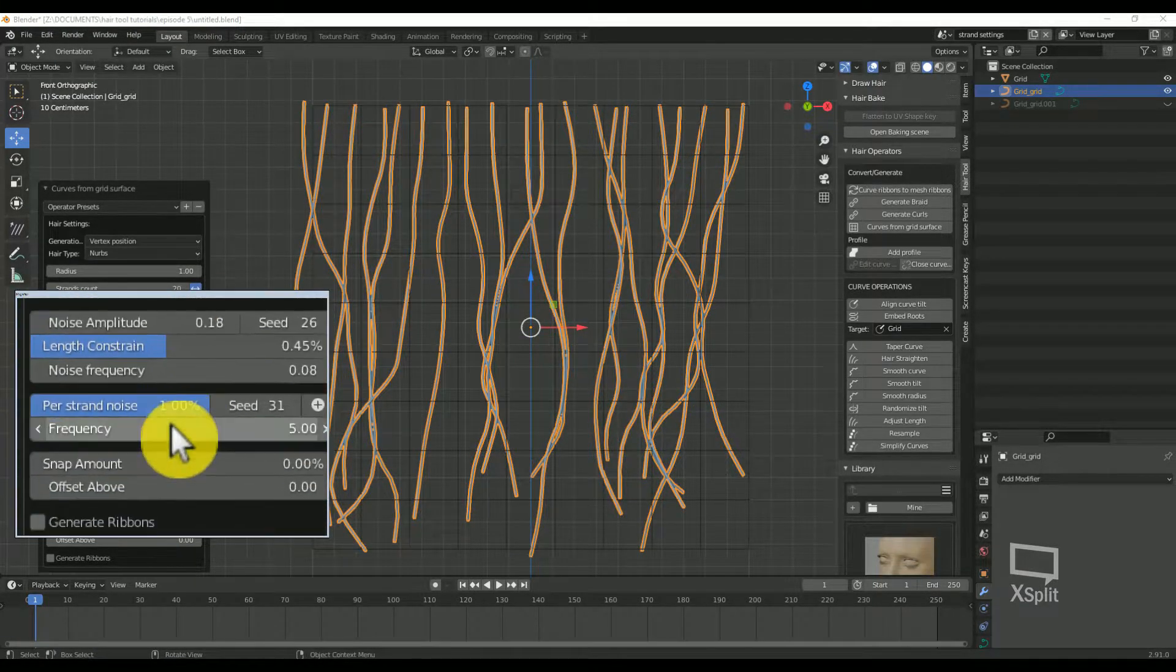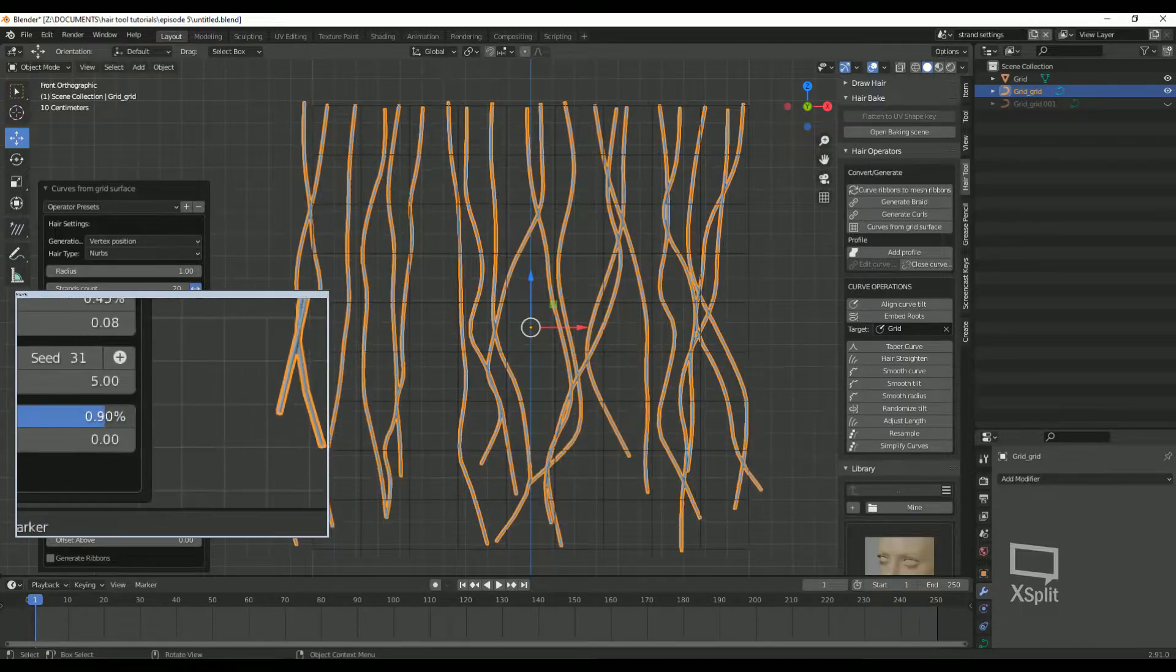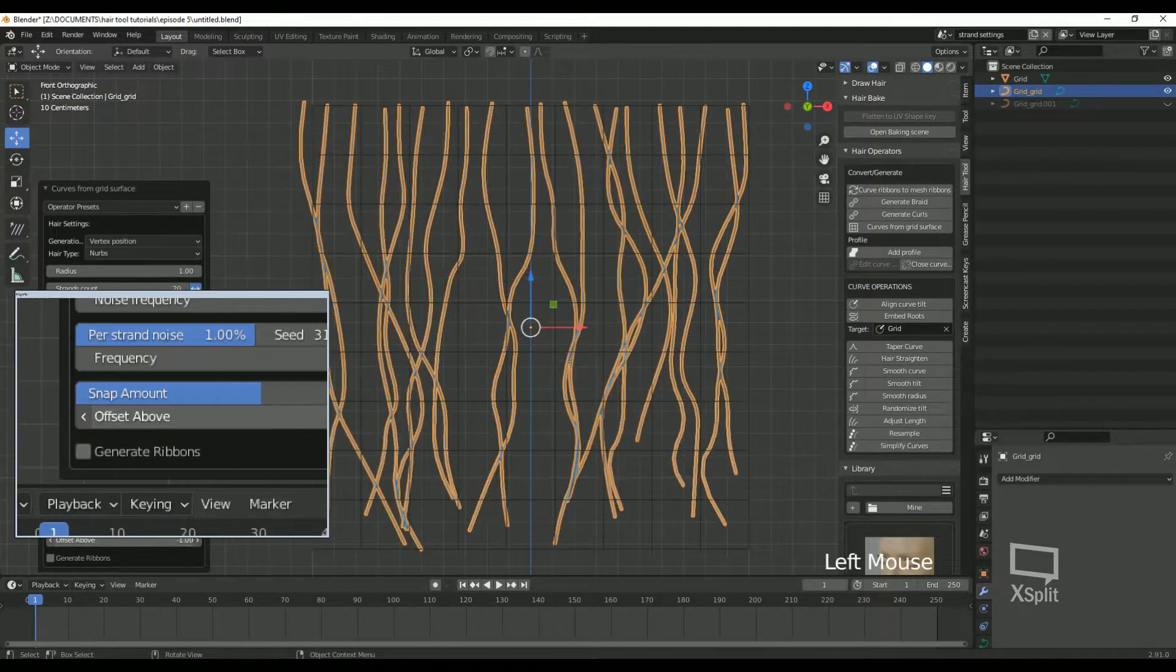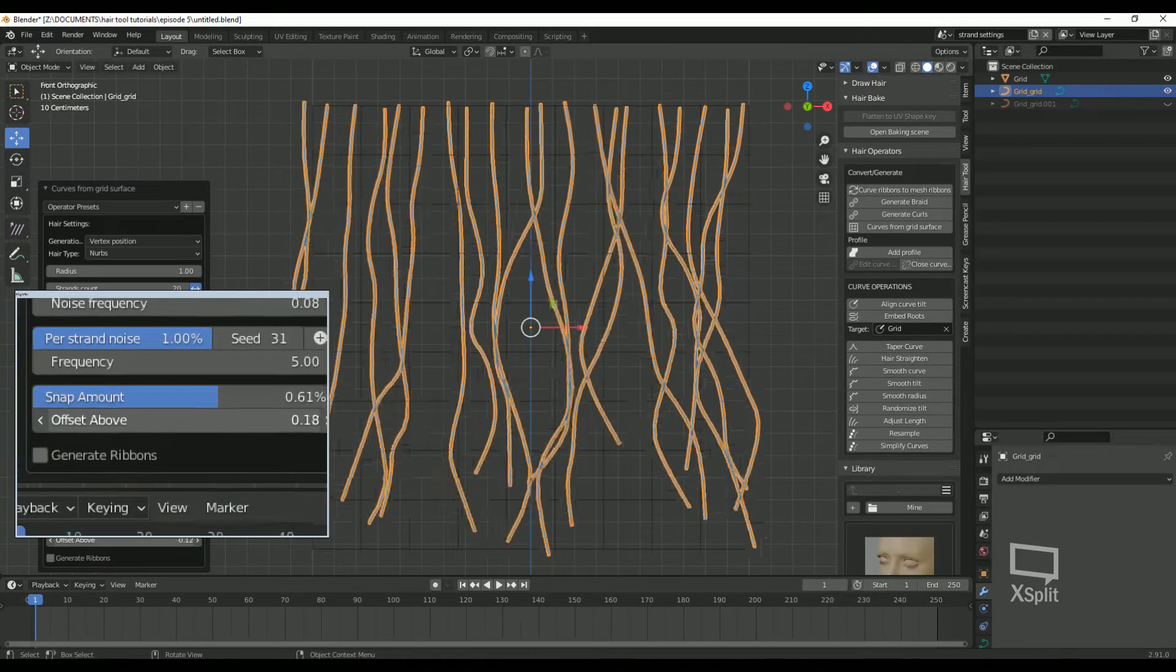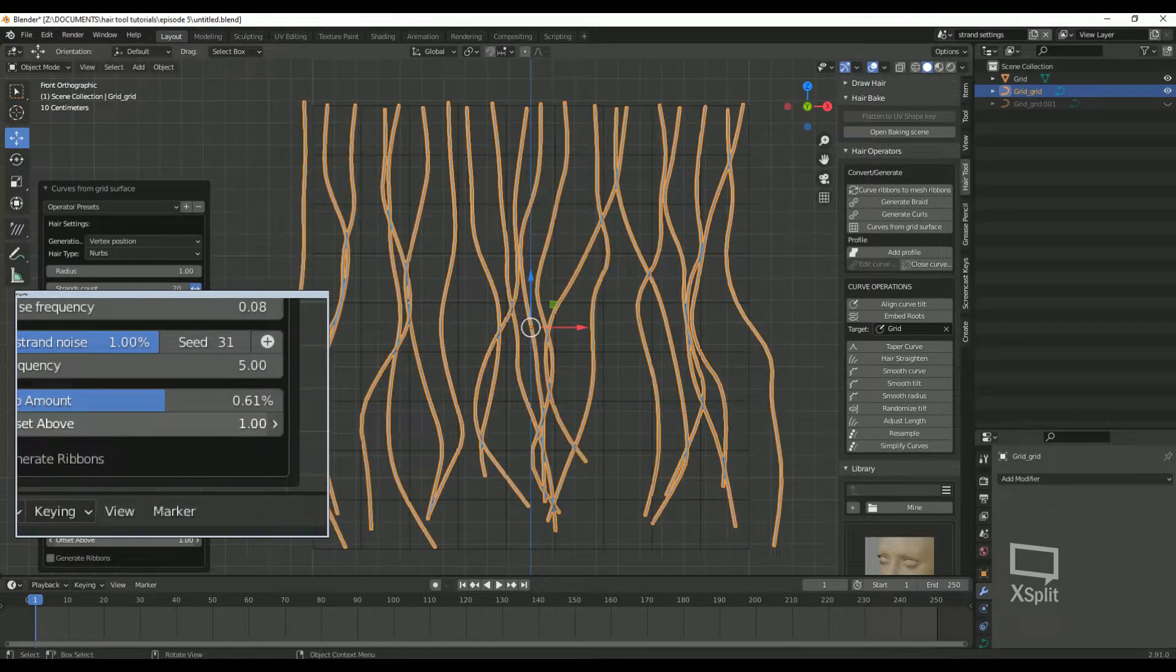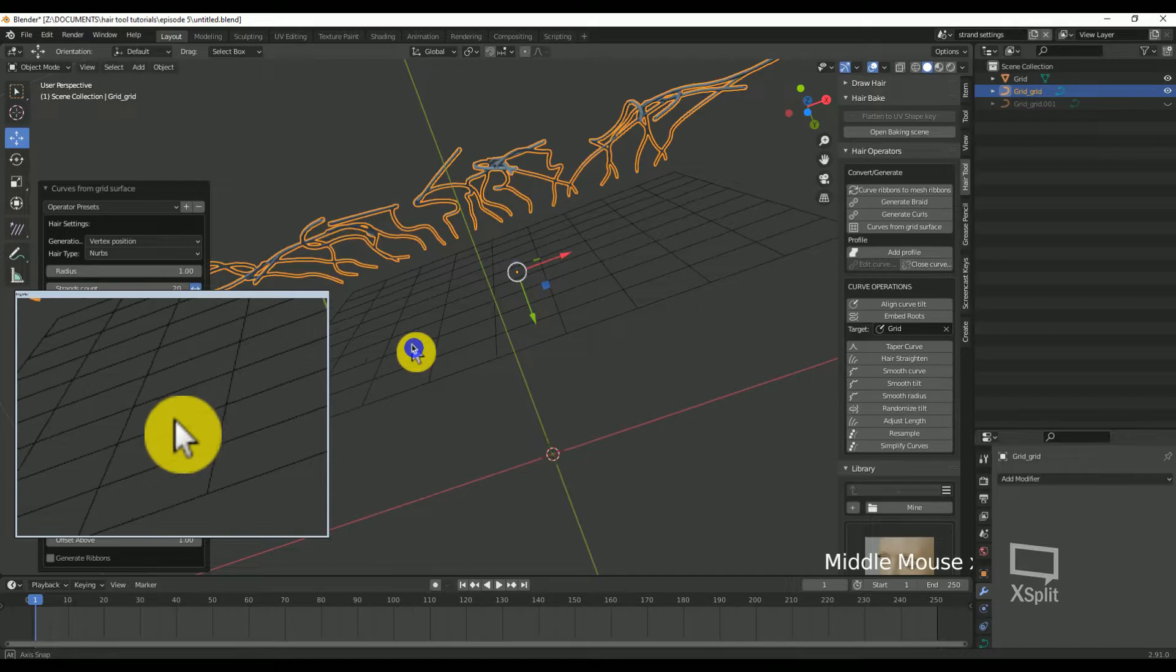Snap amount: this will snap the strand to the grid. Offset above: this will move the strands above the grid surface. This is handy for creating additional layers where you would need to have them above the previous layer.